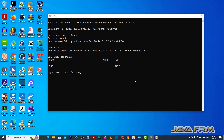Here you can see that there is one table called birth rate table, which contains one field called dob of date data type.